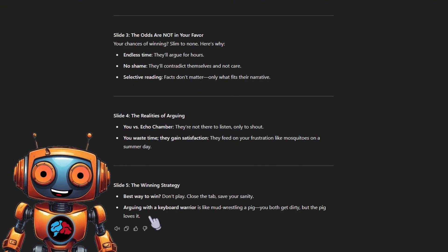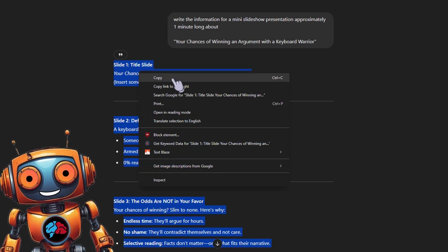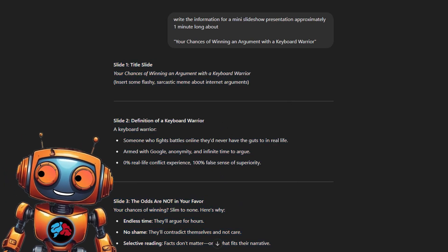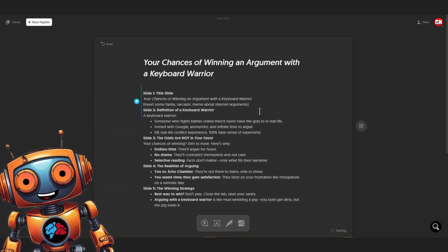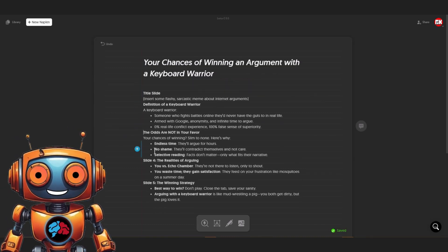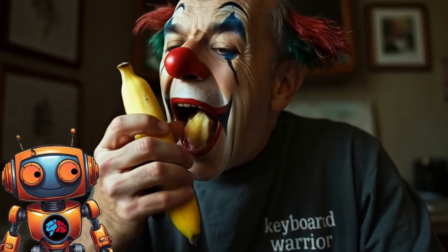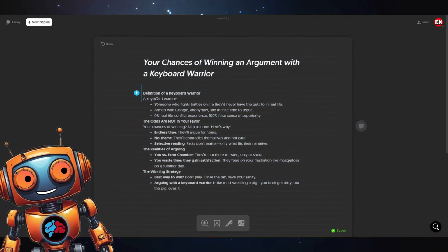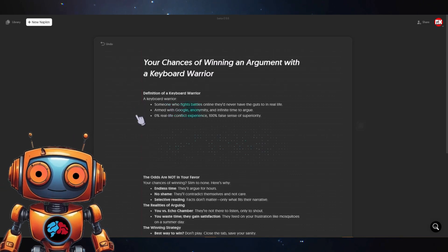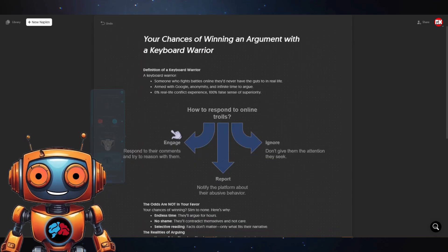Now that we've got our text, it's time to drop it into Napkin AI and let the magic happen. I'll just paste this keyboard warrior debate masterpiece in here and edit it a bit, because even AI needs a little extra finesse when dealing with the internet's toughest warriors. Next to your text you'll see a nifty little lightning icon — click it and boom, in a flash your visuals are ready. It's like being a wizard, minus the robe, but with way more pixels.